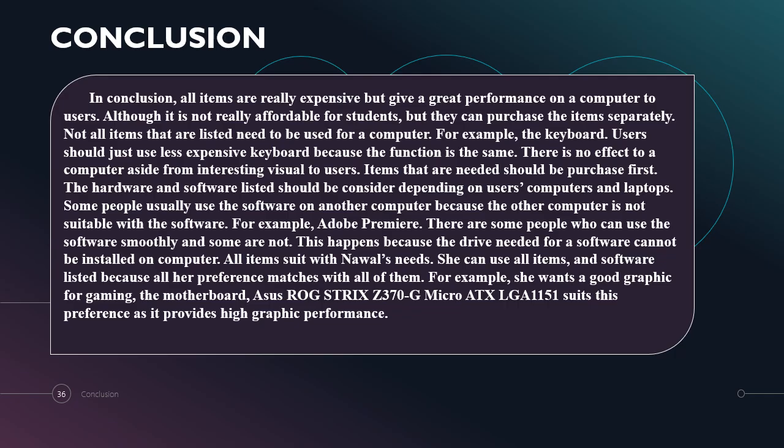Some people usually use the software on another computer because the other computer is not suitable with the software. For example, Adobe Premiere. There are some people who can use the software smoothly and some are not. This happens because the drivers needed for software cannot be installed on the computer. Hence, Adobe Premiere will be slowed down. All items that are listed suit Nawal's needs. She can use all items and software listed because all her preferences match with all of them. For example, she wants good graphics for gaming. The motherboard ASUS ROG Strix suits this preference as it supports high graphic performance. Thank you.